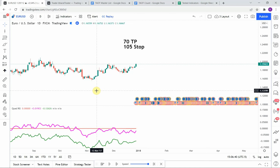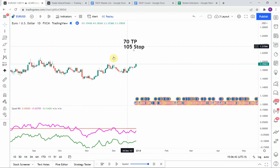As I said, today we will be testing the Quad RS indicator. But first I wanted to put the testing scoreboard up for everyone to see. To date we have tested a total of 51 different strategies with 13 of them being profitable. We've also tested a total of 578 indicators with 239 of them being winners. The best ones so far were able to achieve a 100% win rate — go back and watch those videos to understand the context of how they achieved that and see what you can get out of those winning indicators. Keep in mind that we test all these strategies and indicators on the forex market, but they can be applied to just about any market universally.